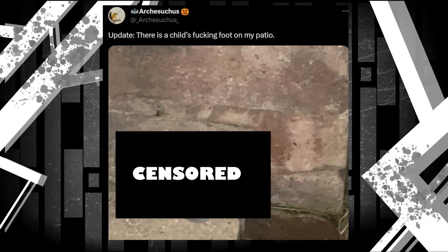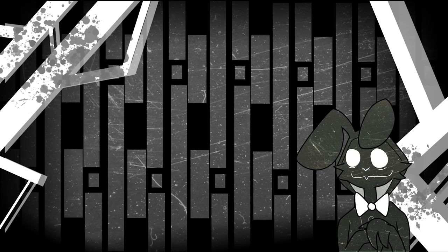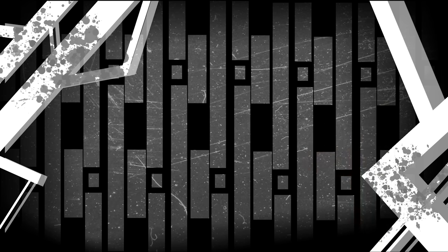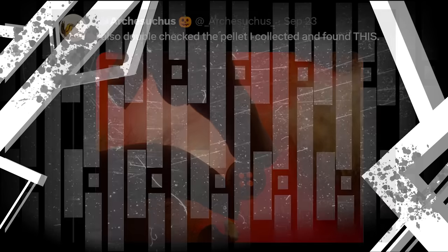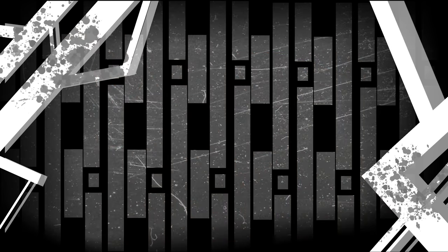There is a child's fucking foot on my patio. Attached is a picture of the foot still in its shoe, with blood pouring down the side of it. But what happened here? What could have done this to a child? Well, Arch then double-checks the bird pellet he found earlier. Inside, he now finds a plastic button off an article of clothing. The window monster ate something that button was attached to, and most likely whoever was inside of it.